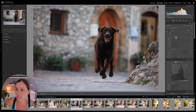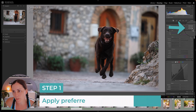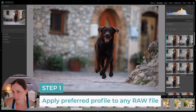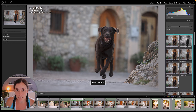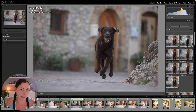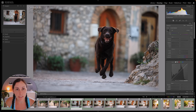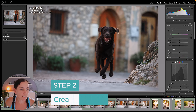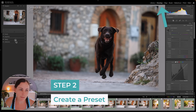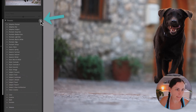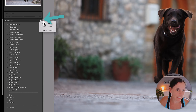So starting with the RAW profile, select your preferred profile. You might need to go into the profile browser to choose the one that you like best — but refer back to that video I've already created about camera profiles for more information. Once you've applied that camera profile to the image, you'll need to create a preset. In the develop module under Presets, just click the little plus icon and go to Create Preset.